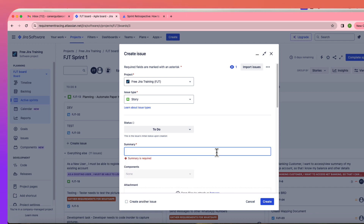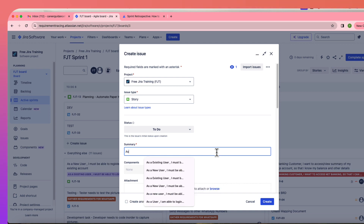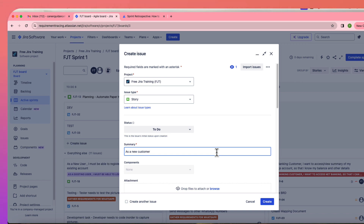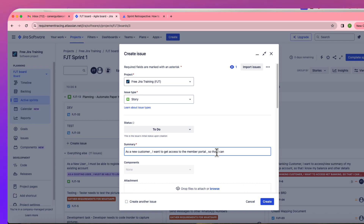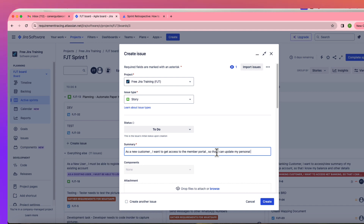You always write user stories as if you are the end user. For example, you are creating a login page: you can say, 'As a new customer, I want to get access to the member portal so that I can update my personal information.' User stories are always written from the perspective of the end user or customer.